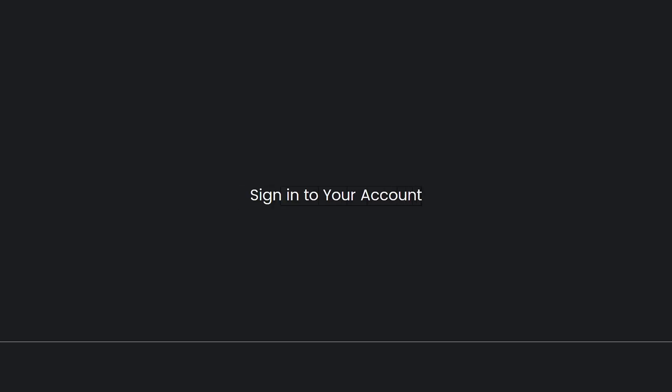Next, sign in to your account. Click on the sign in button at the top right corner of the page and enter your Amazon account credentials to log in.